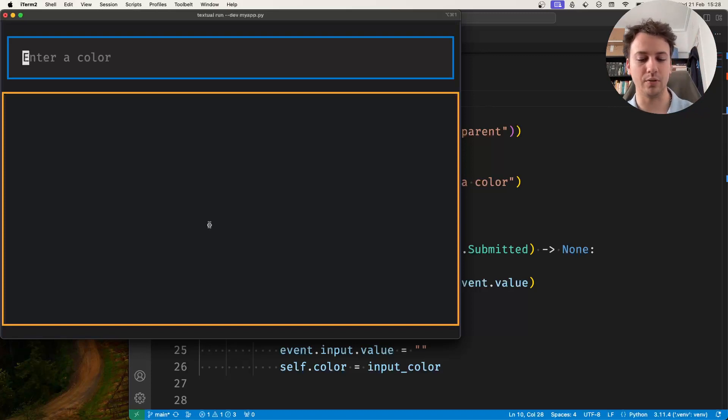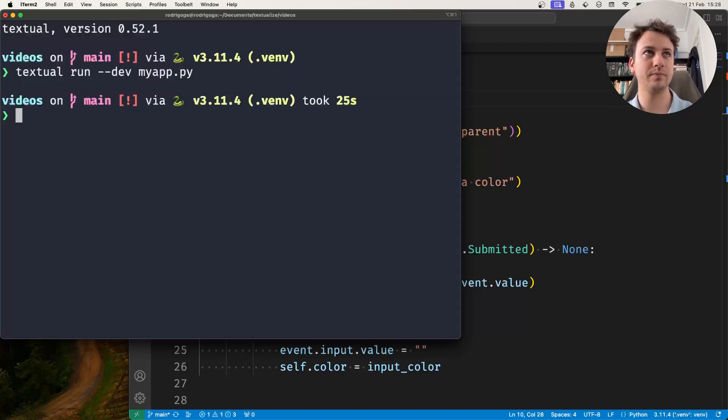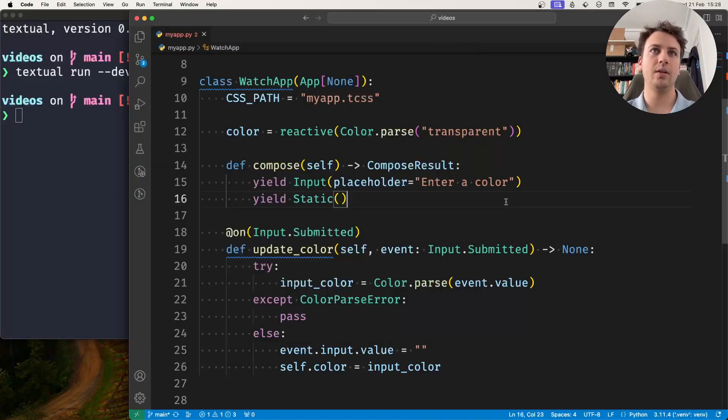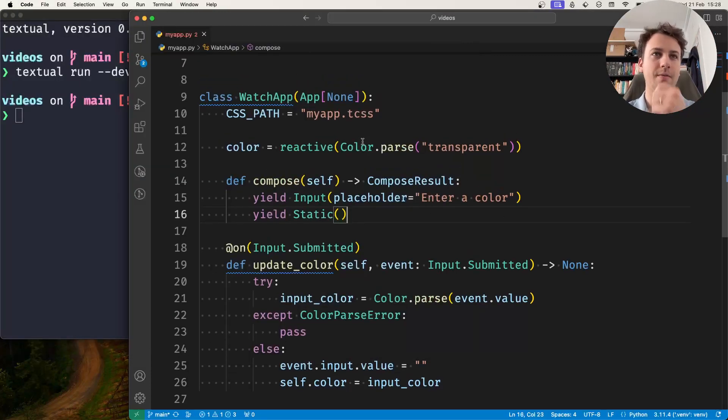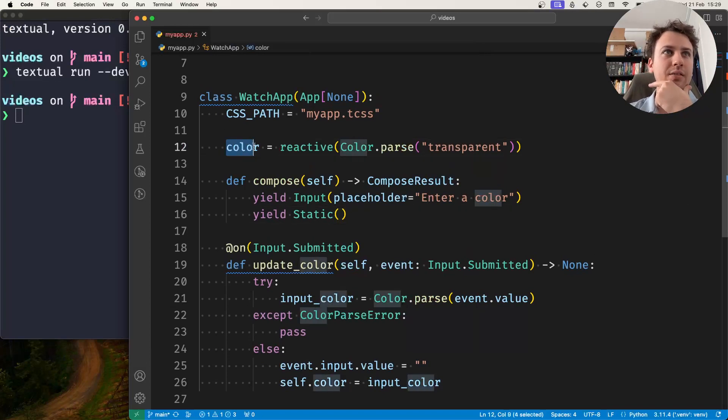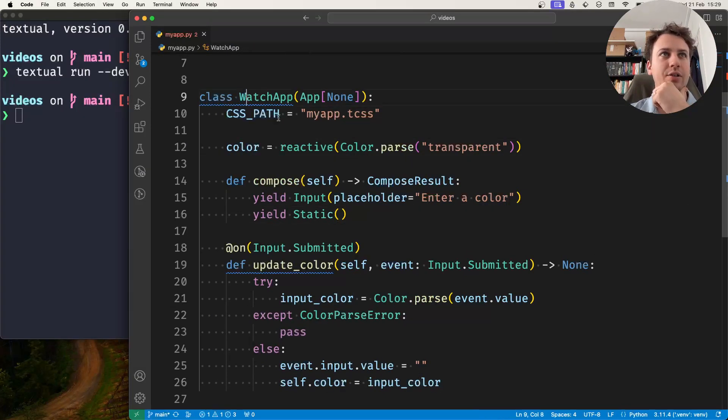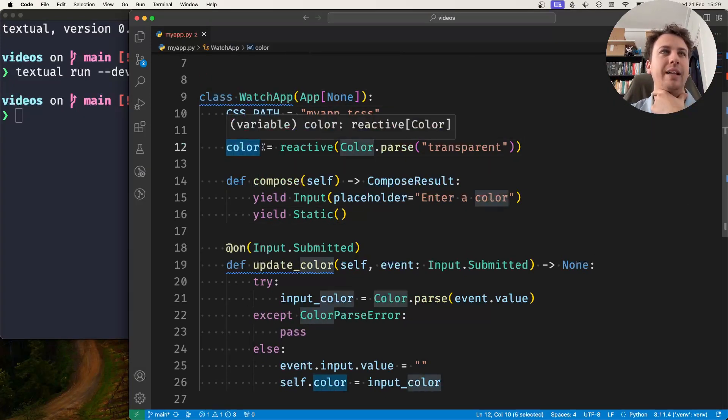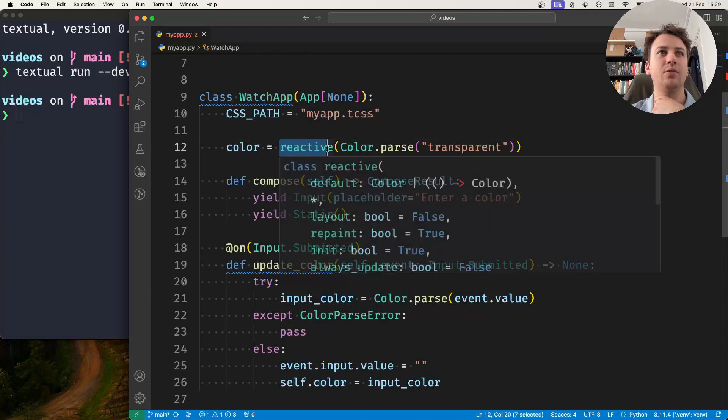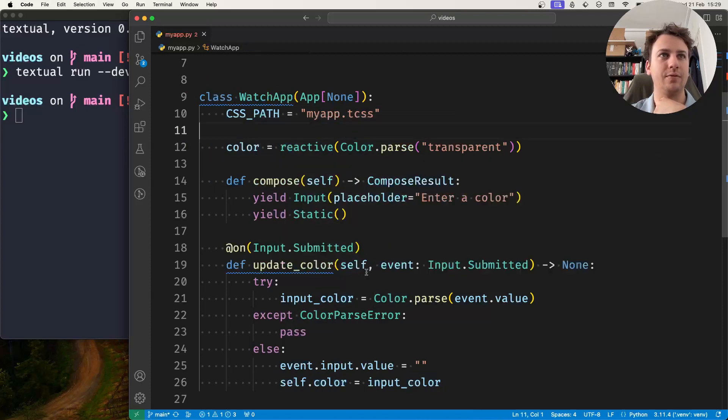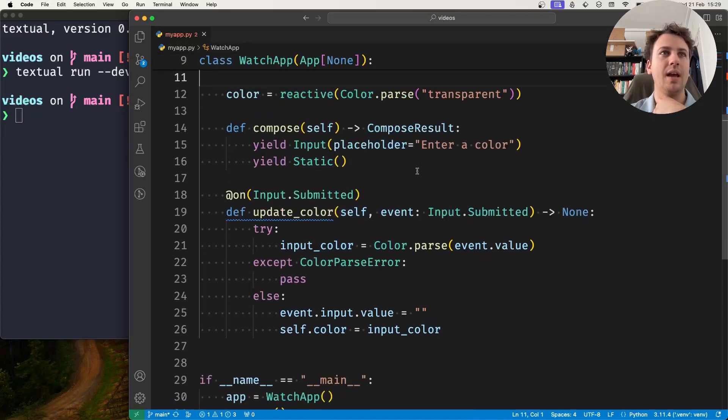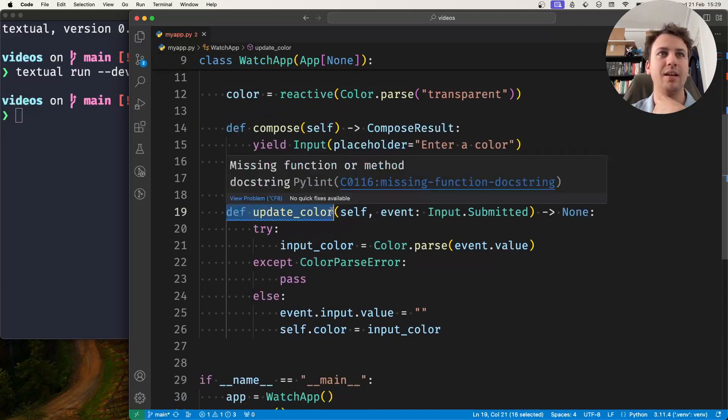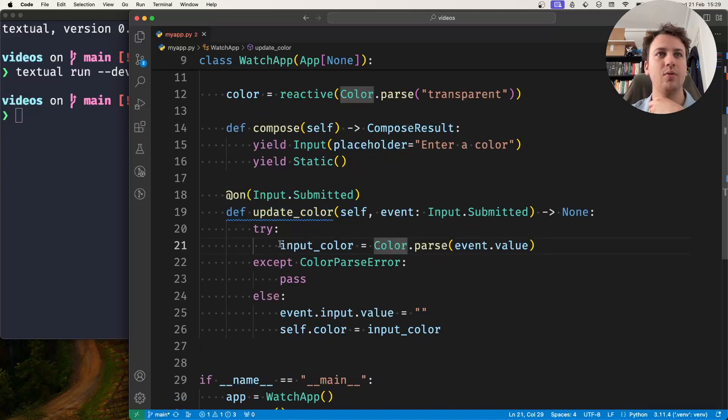So how do I do this? Well there's a reactive that I defined, so I have my application here, it has a color attribute that's set to be a reactive and I have a method here that handles input submissions that tries to parse the color.